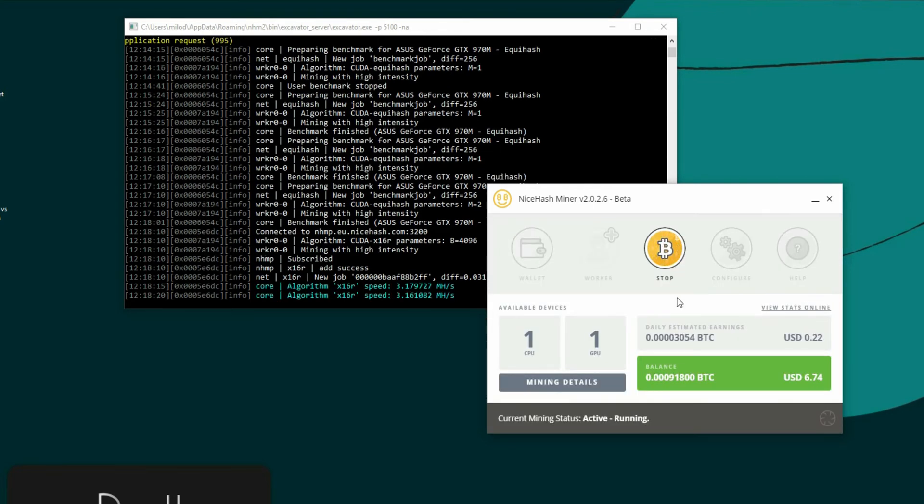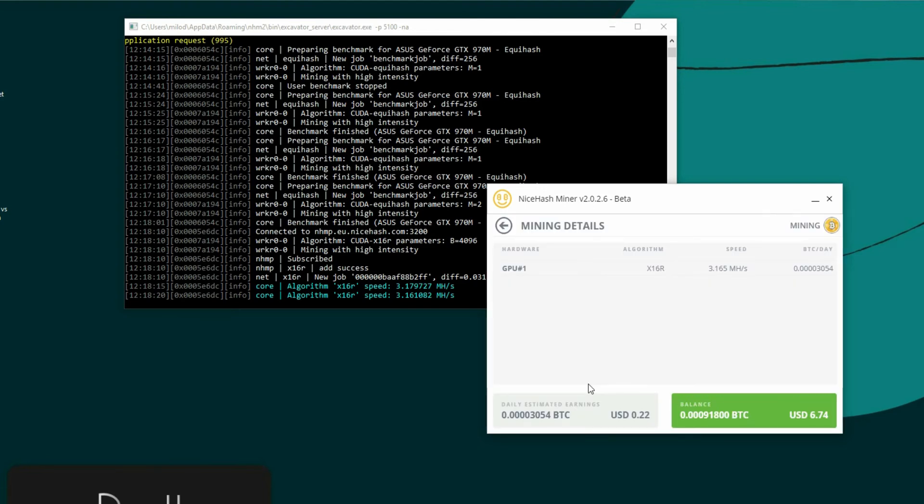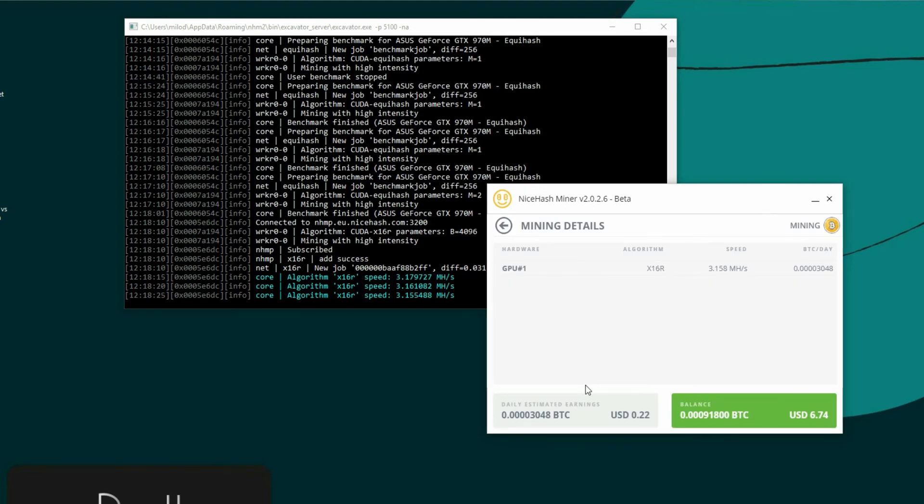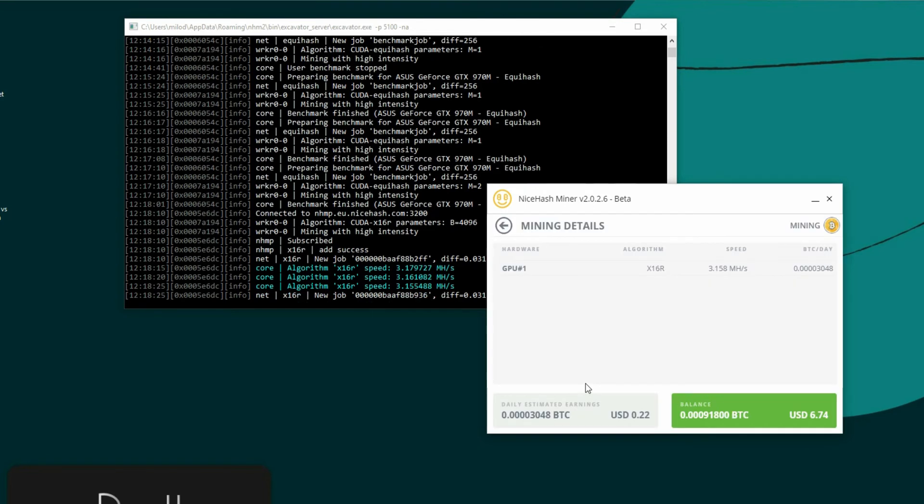NiceHash selects the most profitable one. In this case, out of what's been selected, the X16R is my most profitable algorithm.